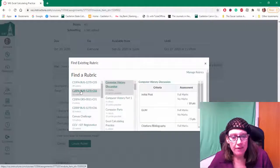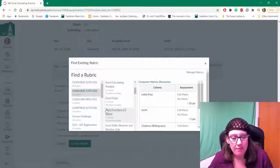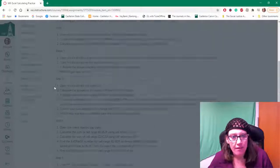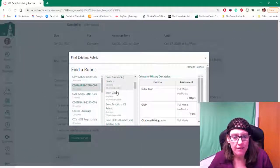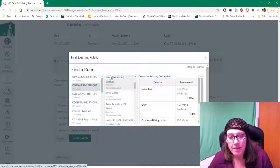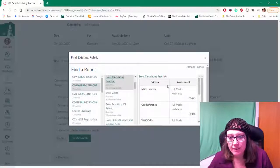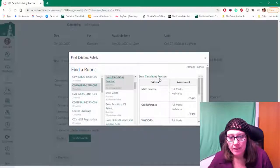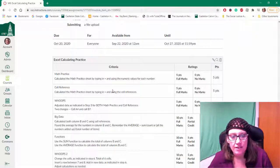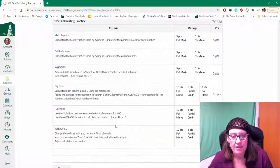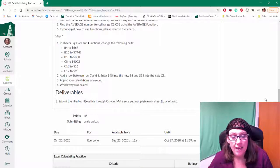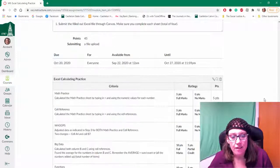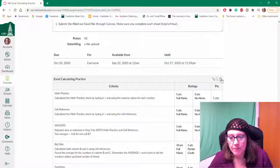So I might look for the class where that's going to match the rubric. Hopefully I remember, like oh this is Excel calculating practice. Great! I'm going to just grab that rubric and it's going to pull it right into my existing course. So now this assignment has a rubric associated with it.